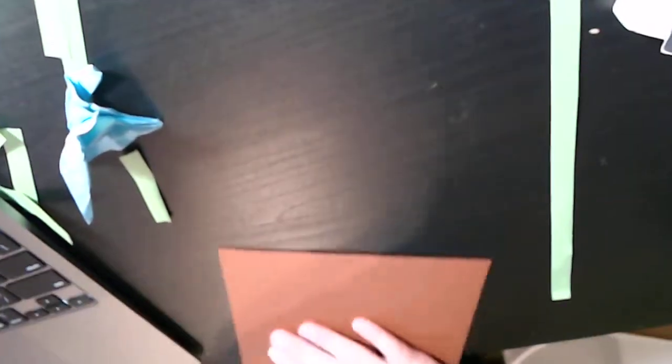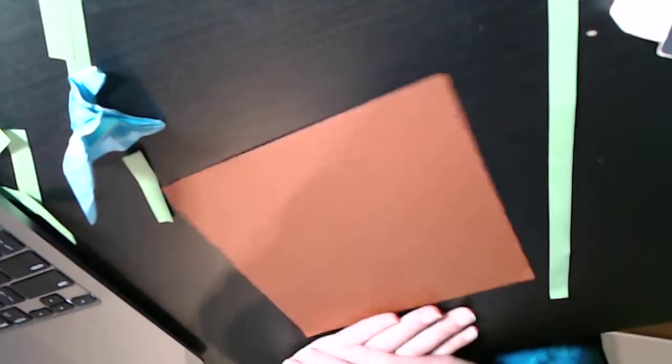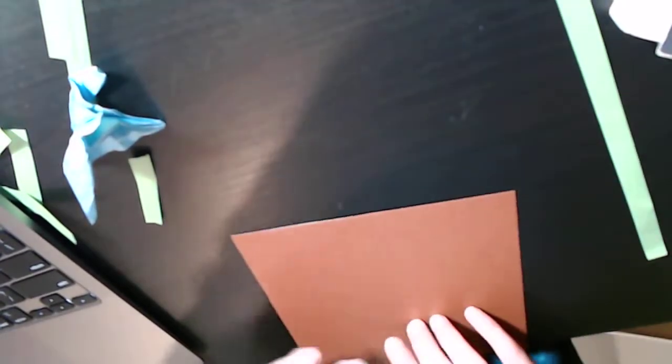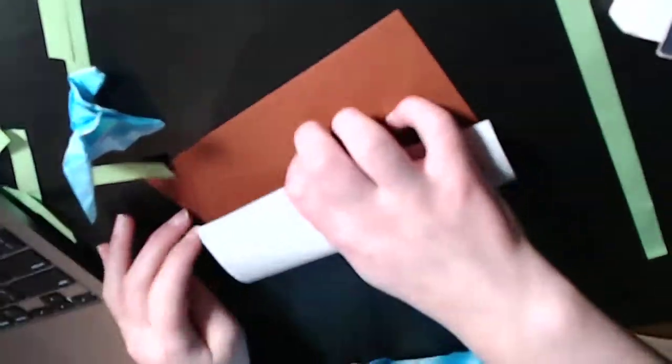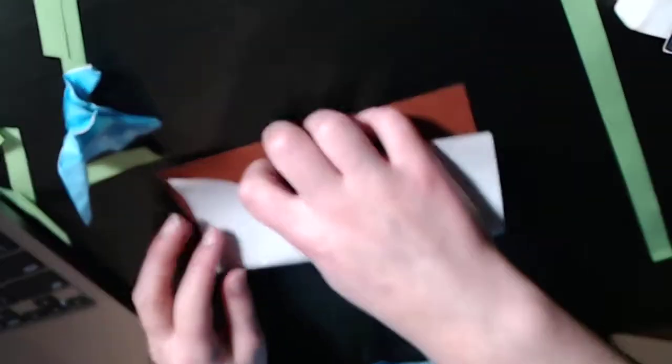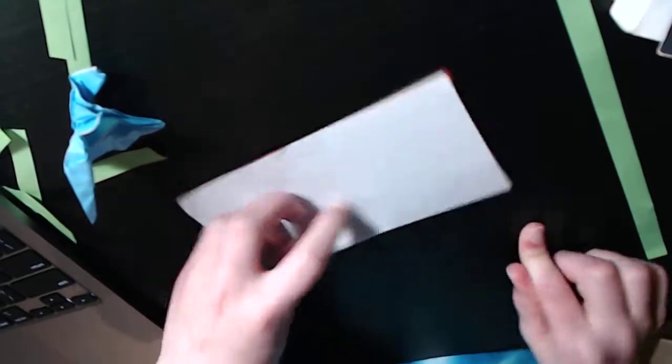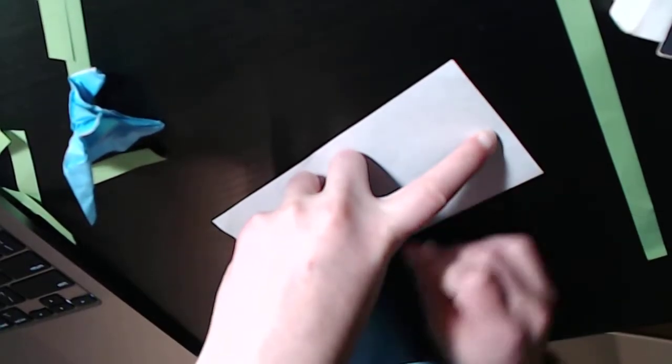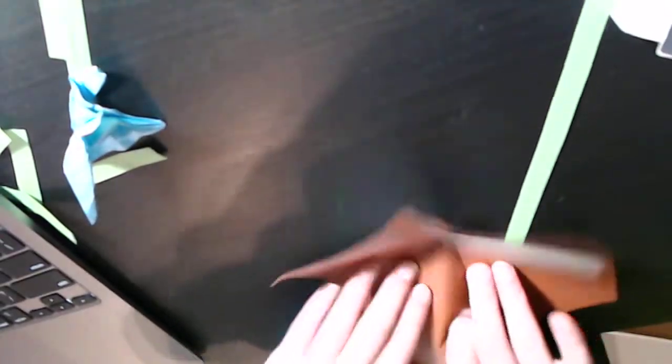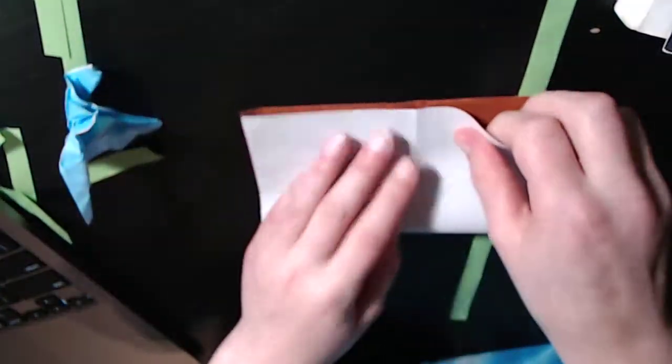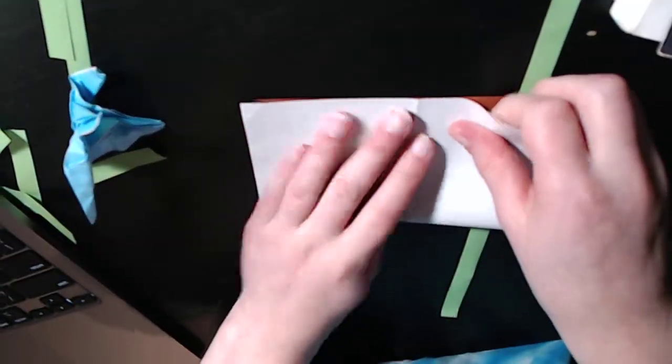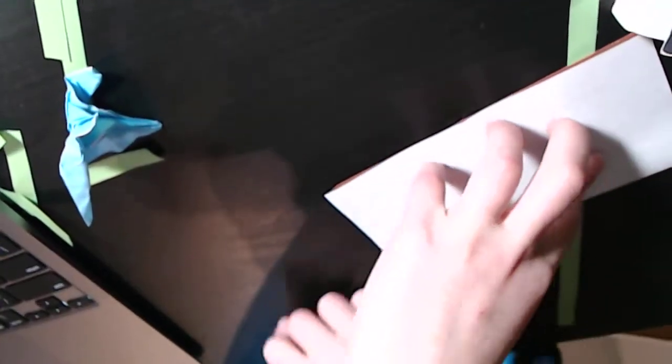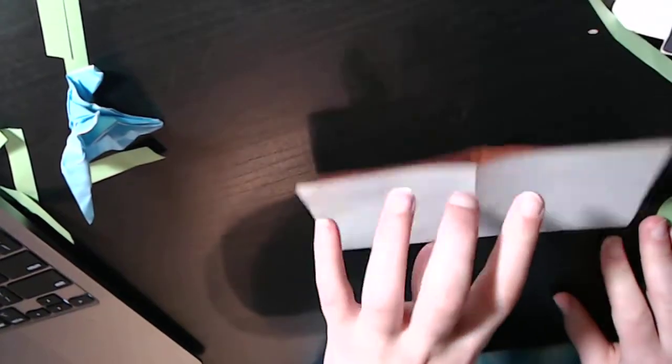So we're gonna start color side up actually and fold vertically and horizontally in half. Feel free to pause the video if I'm ever going too fast.